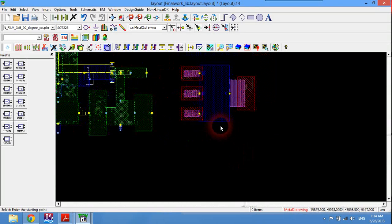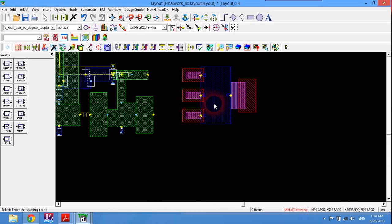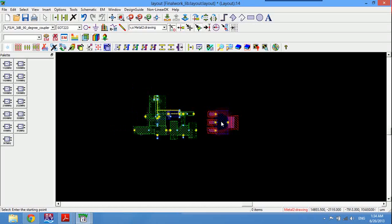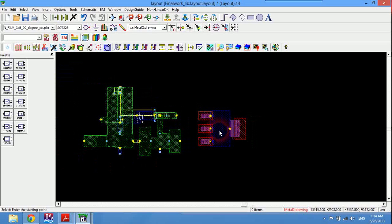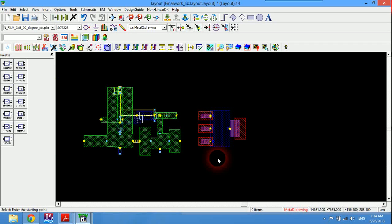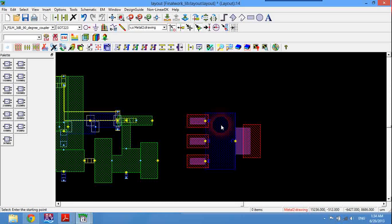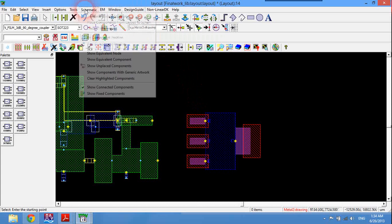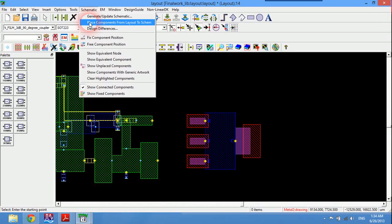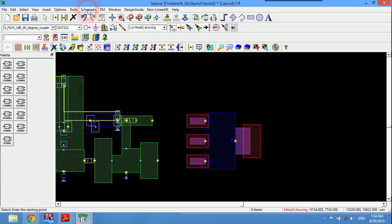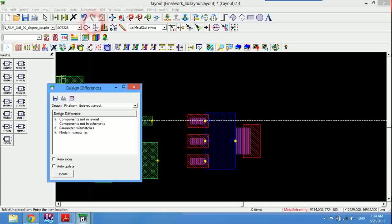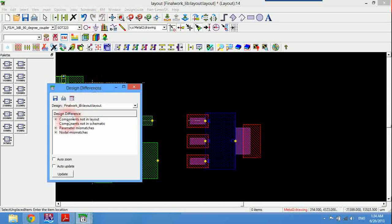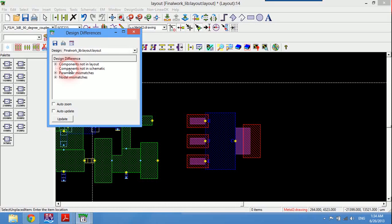Now I would like to connect this to the components, that transistor I have got on the schematic. Now I can simply do that by click schematic and place component from layout.